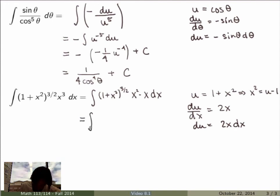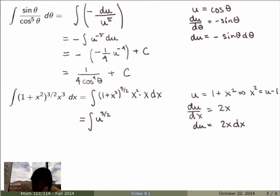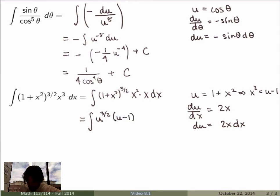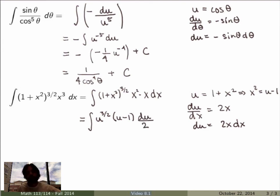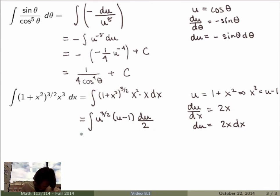Substituting everything: one plus x squared becomes u to the three-halves, x squared becomes u minus one, and x dx becomes du over two. This gives a new integral that's much simpler. I just multiply through and integrate term by term, getting one-half times the integral of u to the five-halves minus u to the three-halves du.